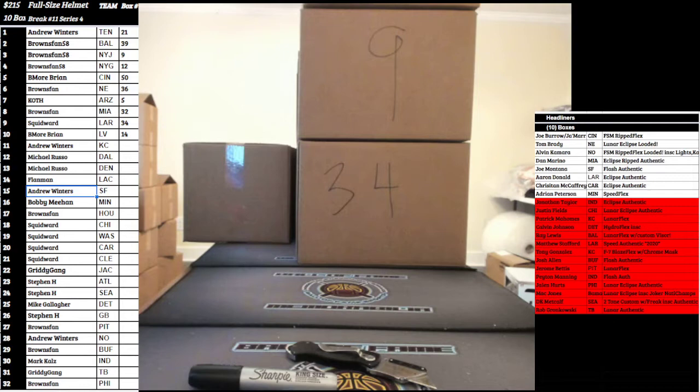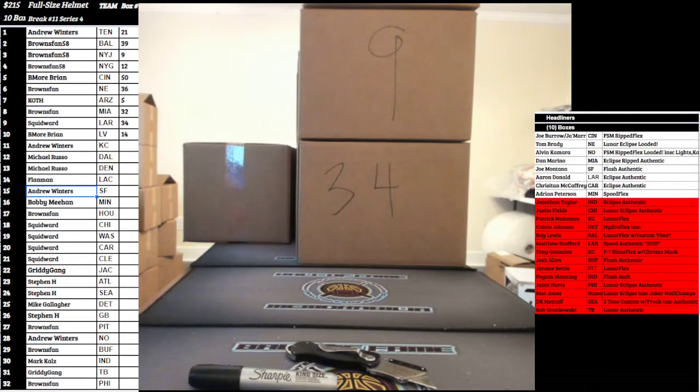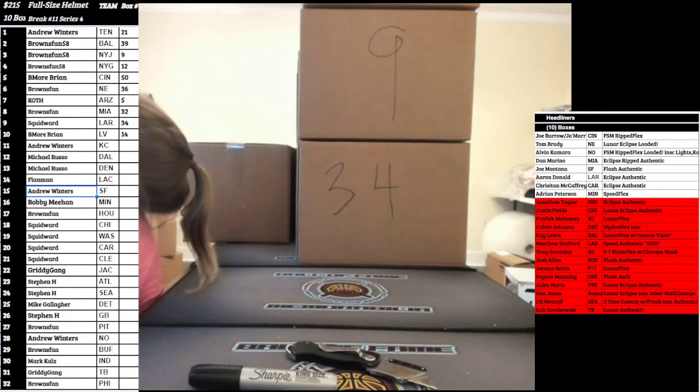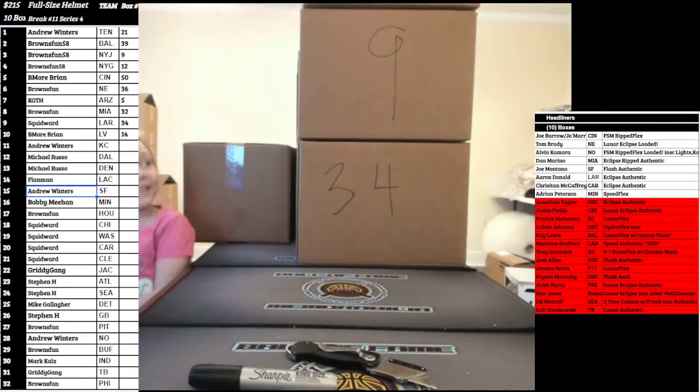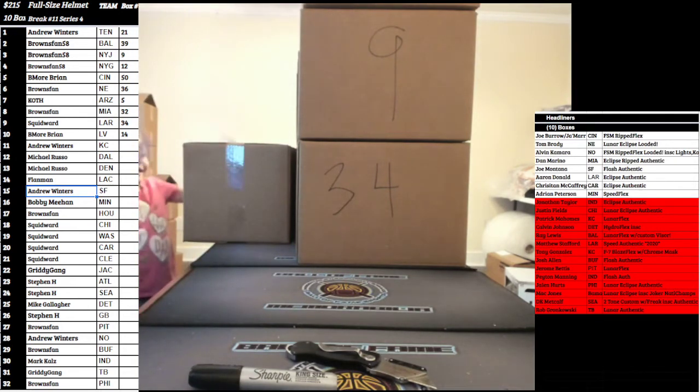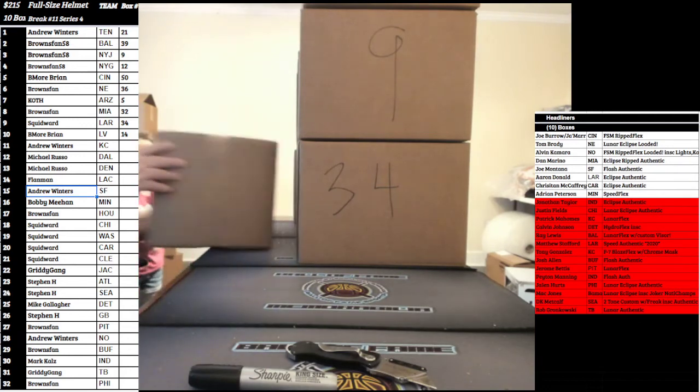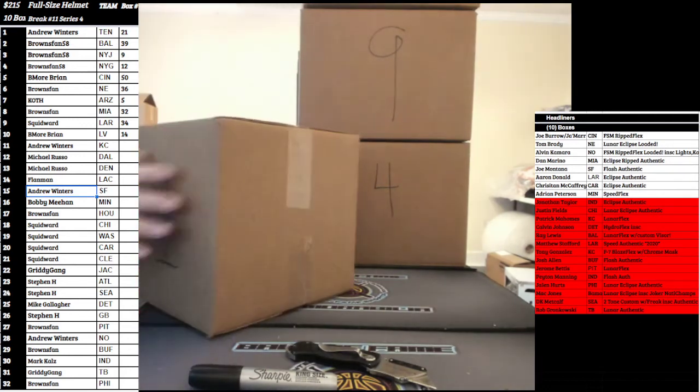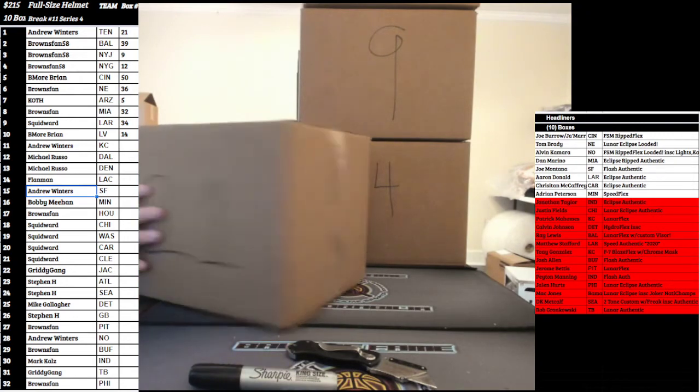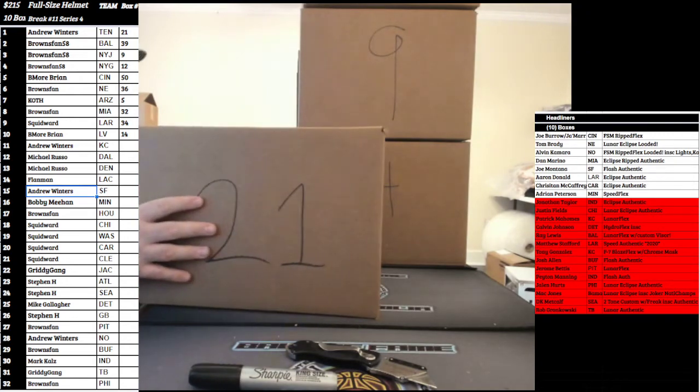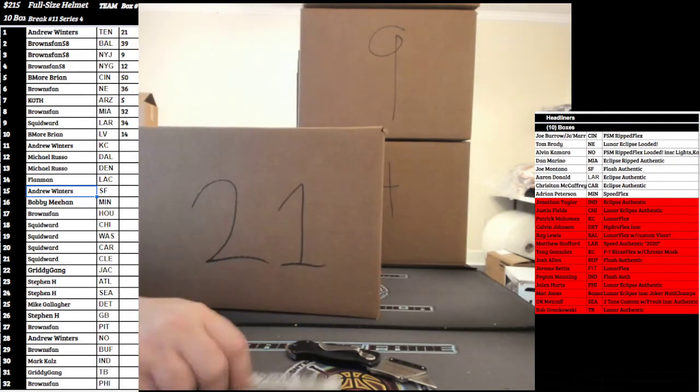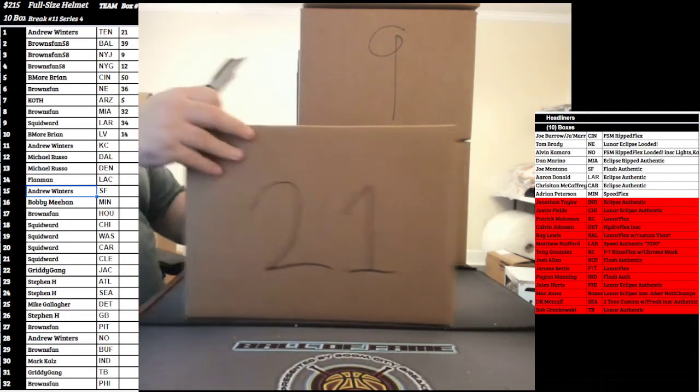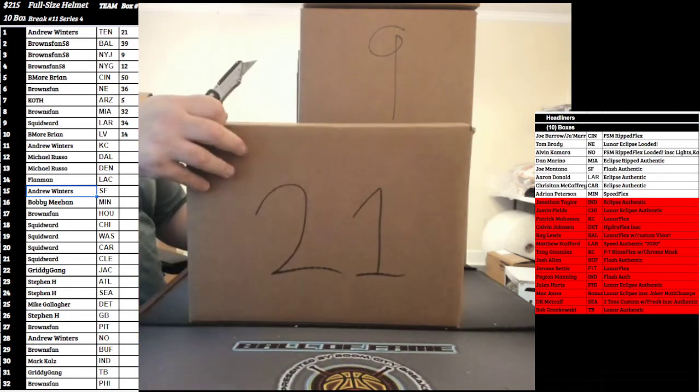Good luck everybody. Hope you guys enjoyed the series. Congrats to the big winners. Winters, you still did really good on this break. That Montana really beefed it up for you too. We're gonna open these up now and get these to the winners.